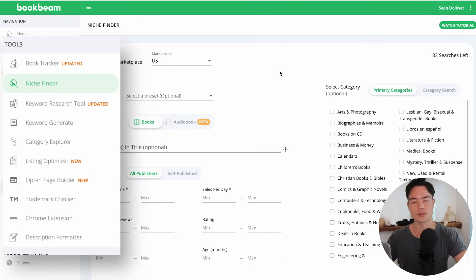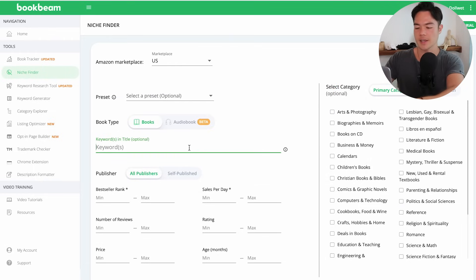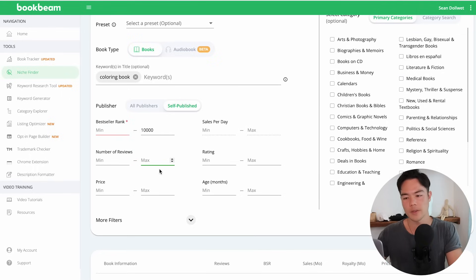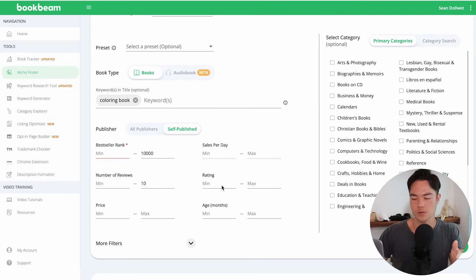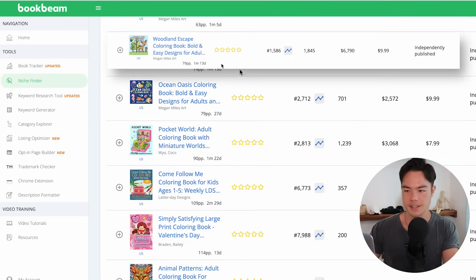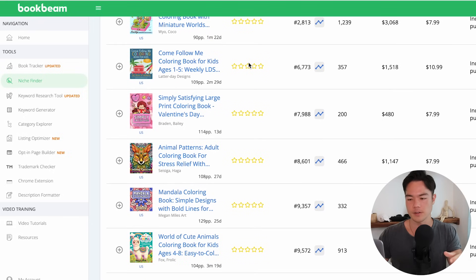NicheFinder is like BookBolt's cloud feature, but on steroids, and BookBeam is the only one that does this. You can choose books or audiobooks. Say we want best-selling coloring books — filter for books with 'coloring books' in the title, self-published, bestsellers rank max 10,000. Here's something you can do with BookBeam that you can't do with BookBolt: you can set a filter for number of reviews — say, less than 10. So we're finding books doing under 10,000 BSR with fewer than 10 reviews — a really good book to model from. The Sweethearts coloring book pops up again, plus others like Woodland Escape coloring book at 1,500 BSR making $6,790 a month with no reviews showing. There are a lot of different ideas you can get from this.